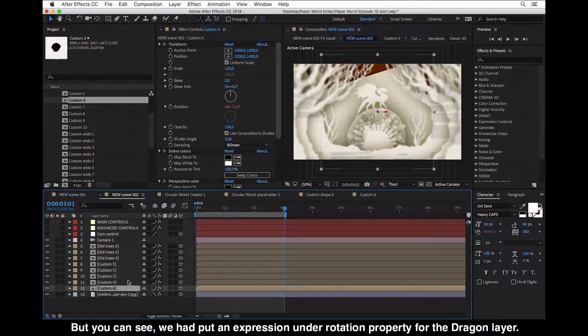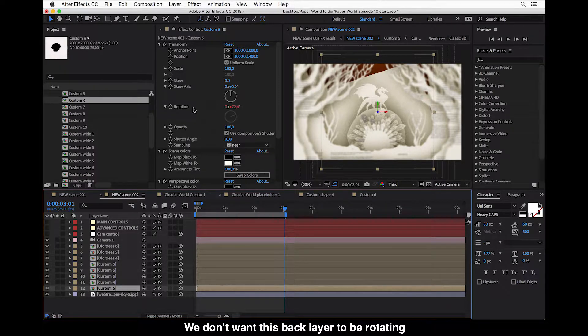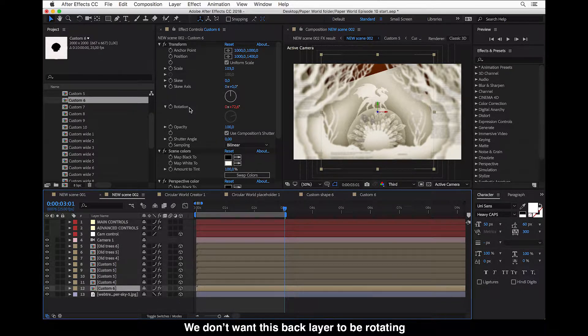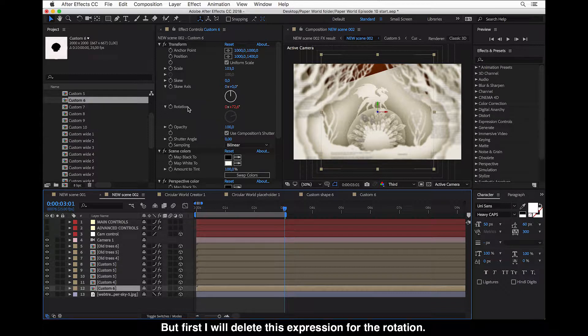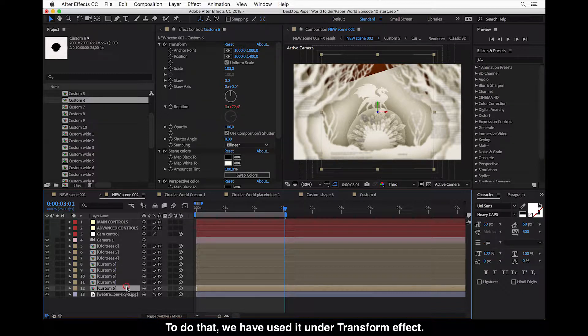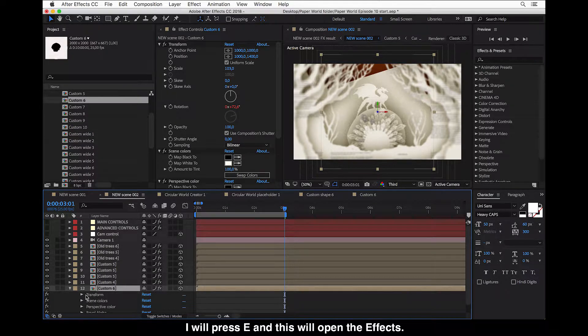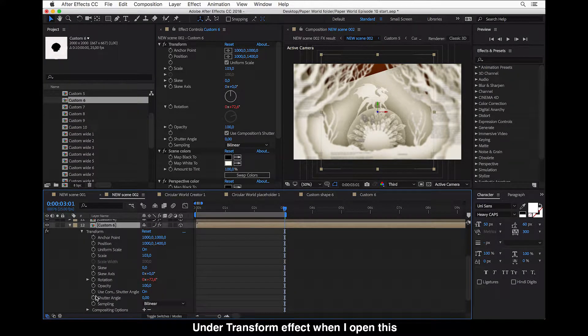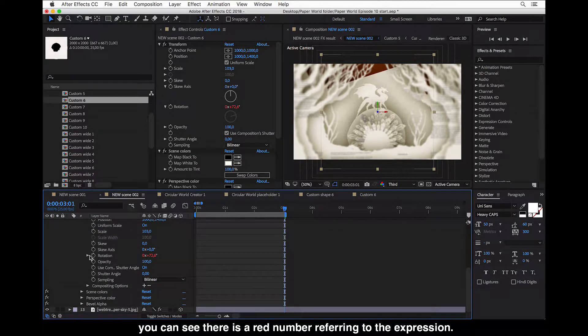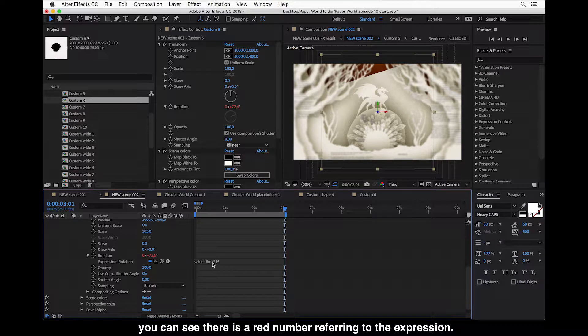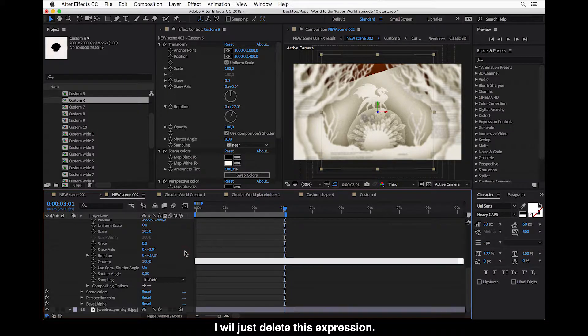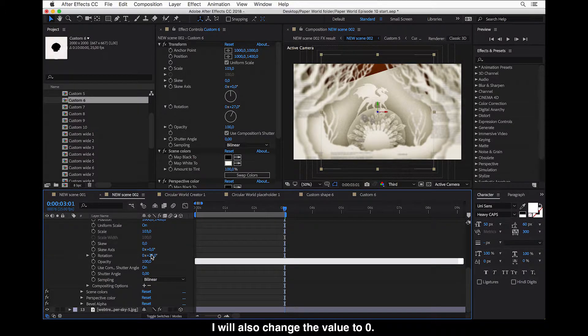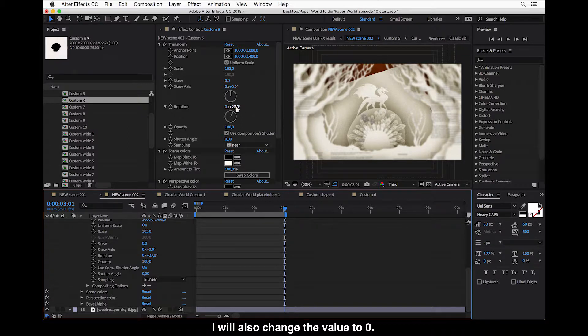But first I will just delete this expression for the rotation. So to do that we have used it under effect. I will press E and this will open the effects. Now under transform, when I open this you can see there is a red number referring to the expression. I will just delete this expression. And I will also change this to zero, the value to zero.